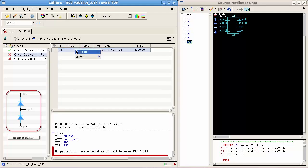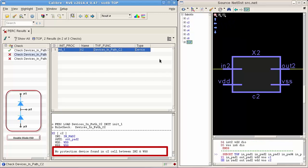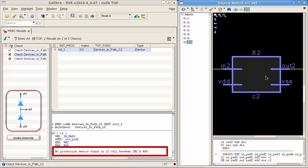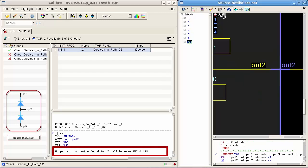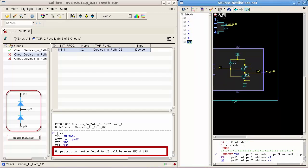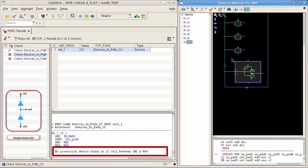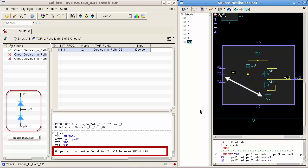By moving to the second result, I can see the protection device between the selected input path and one of the supplies is not existing.